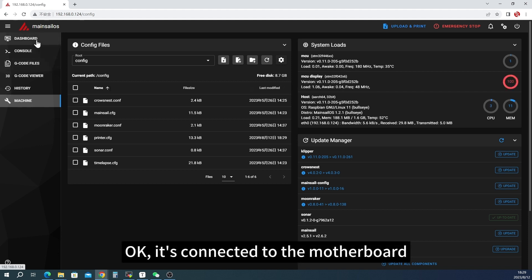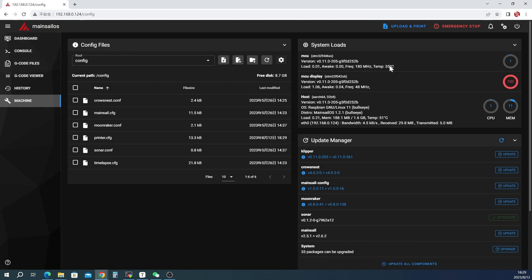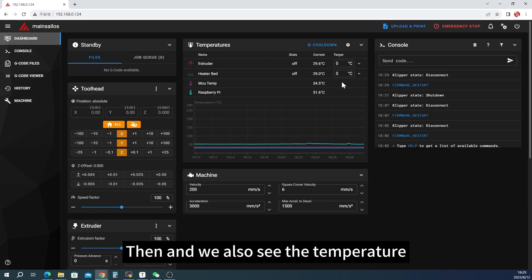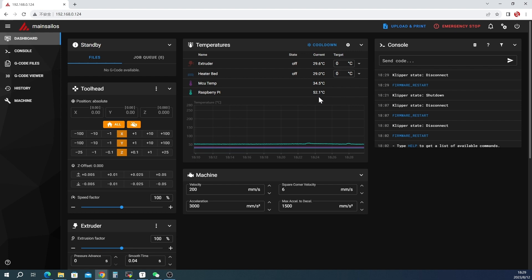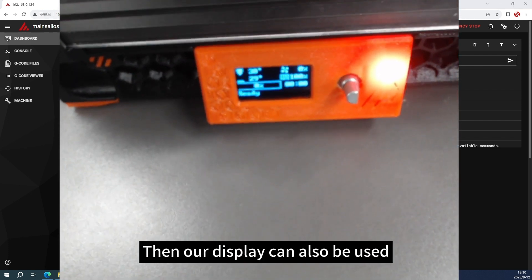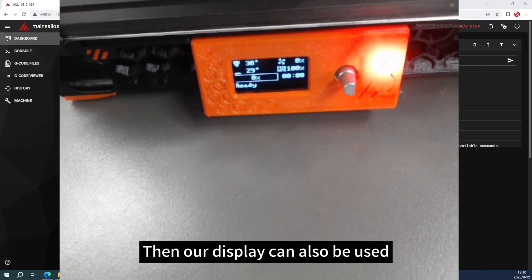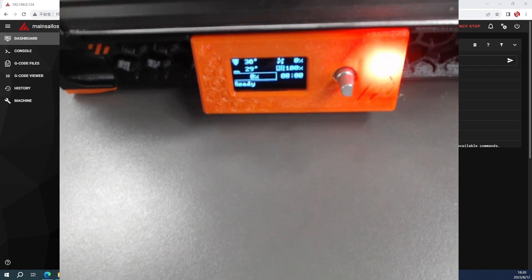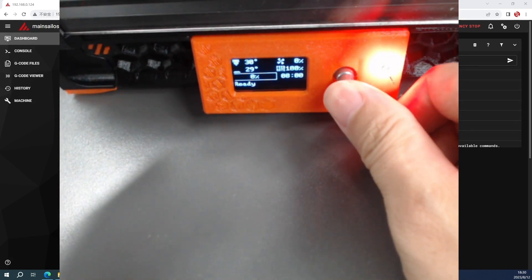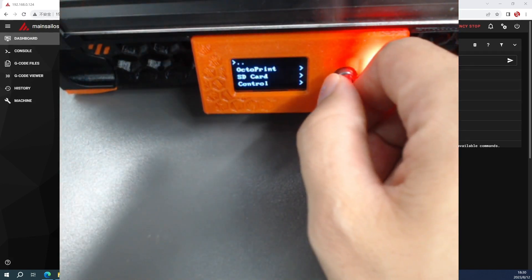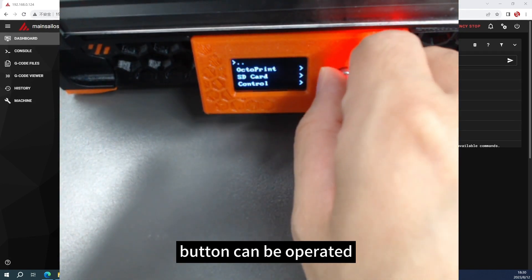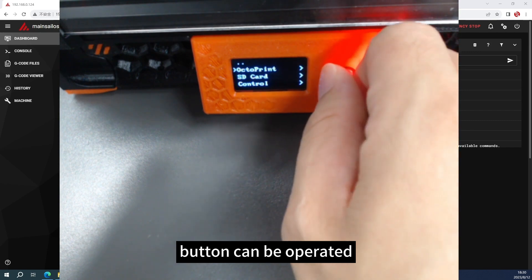It's connected to the motherboard. Then we also see the temperature. Then our display can also be used. Button can be operated.